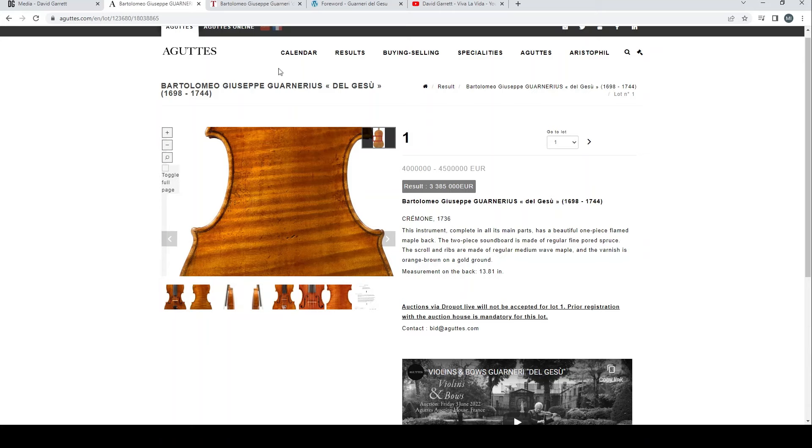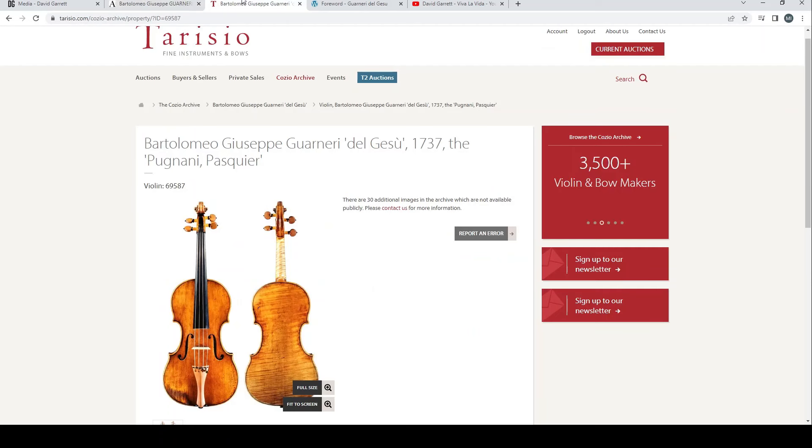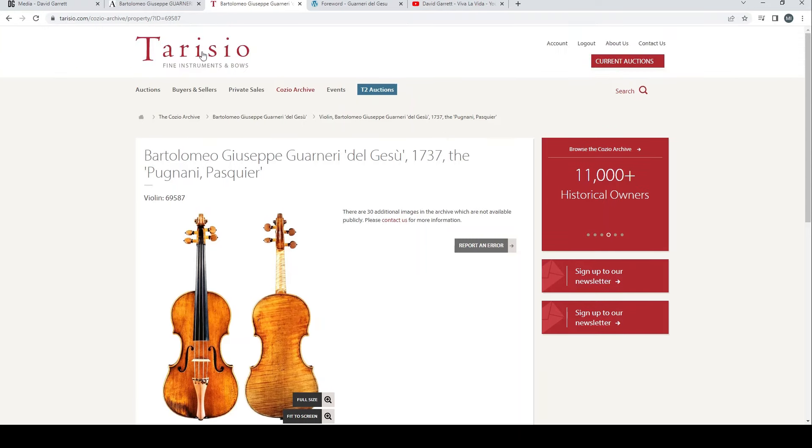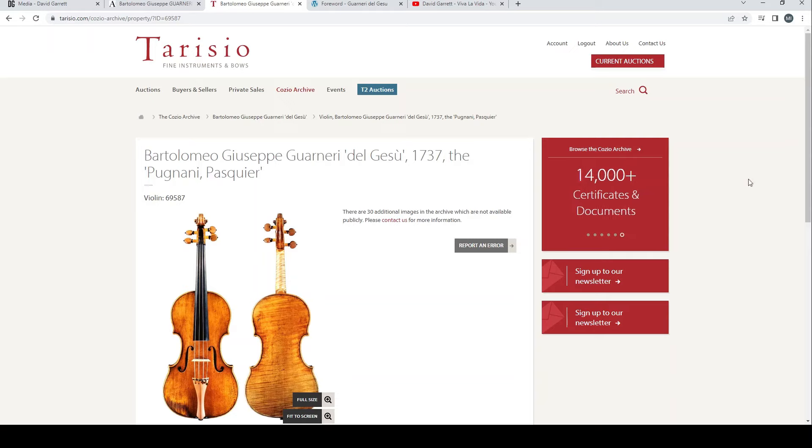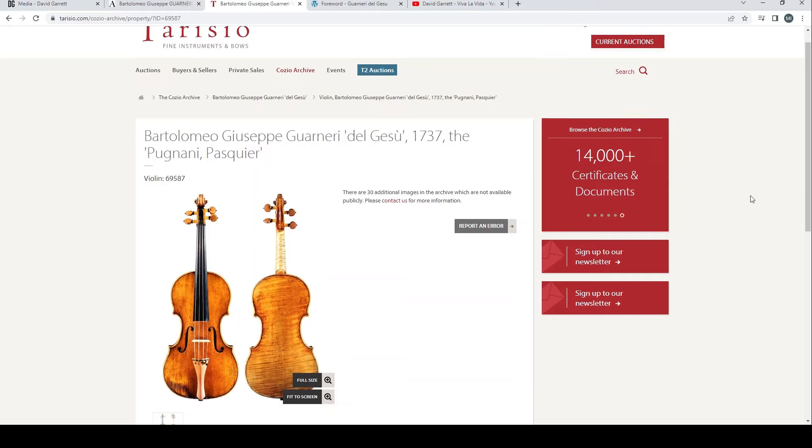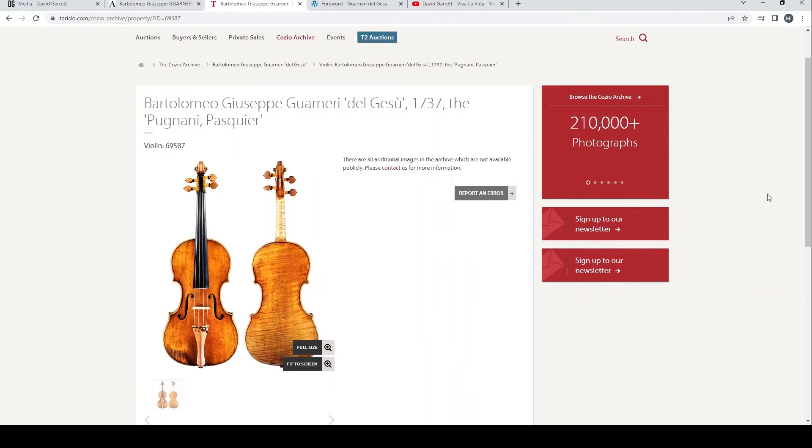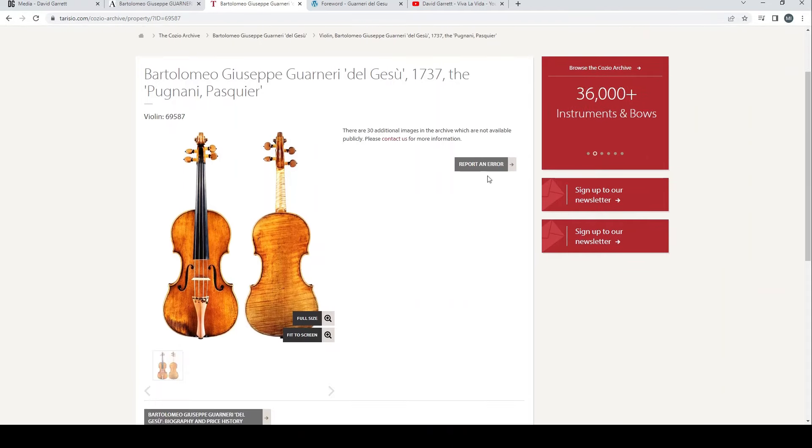So you might ask the question, how do we know that David Garrett bought this instrument? Well, an eagle-eyed member on a forum that I frequent posted a link to this Tarisio listing. Tarisio being the big auction house in the US that also do auctions in Germany and the UK and dealing as well.